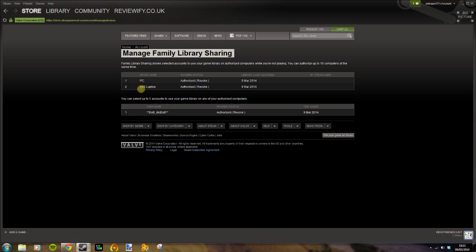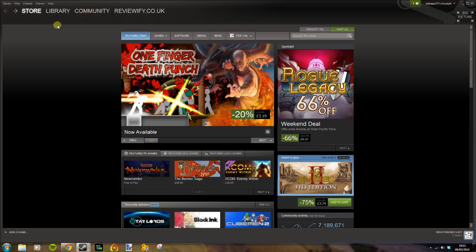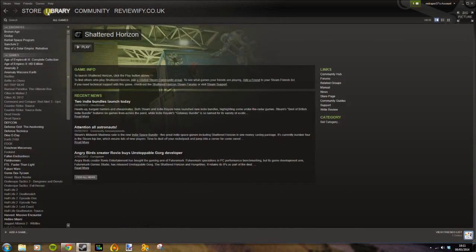You need to make sure under Manage Account that the person whose library you are borrowing is logged on to your PC and has authorized it, and you need to make sure that the user has been authorized.